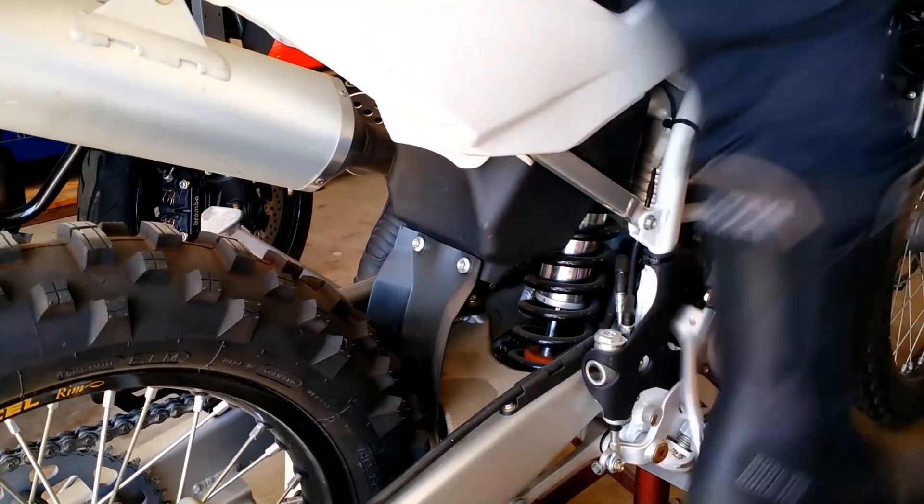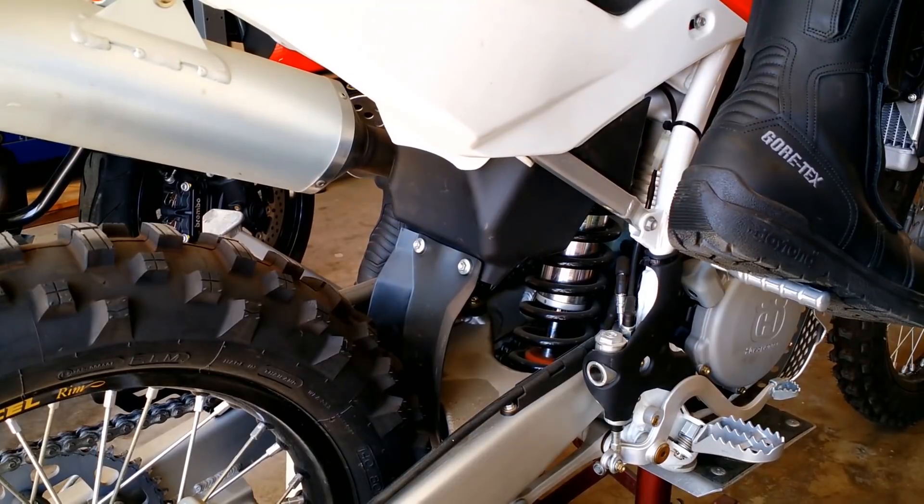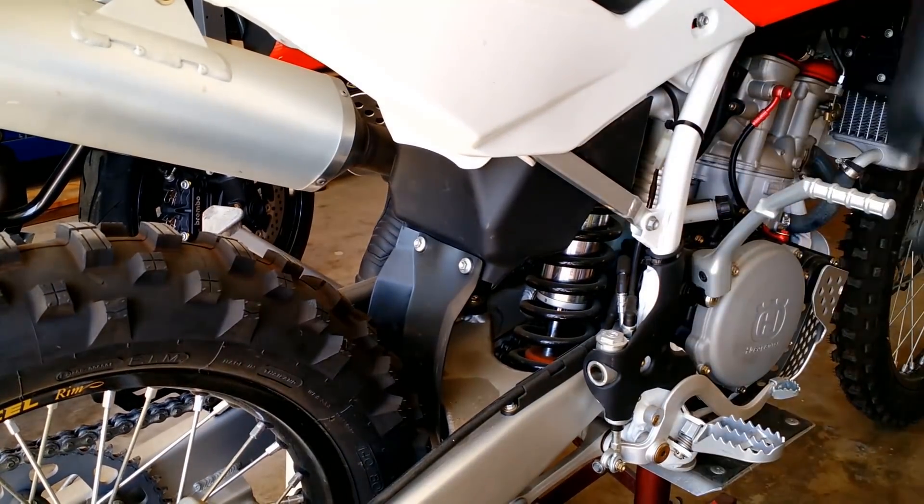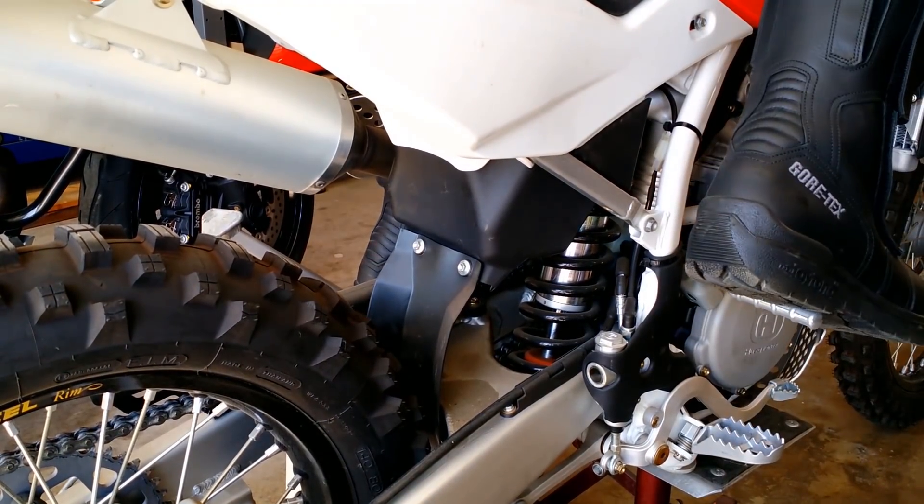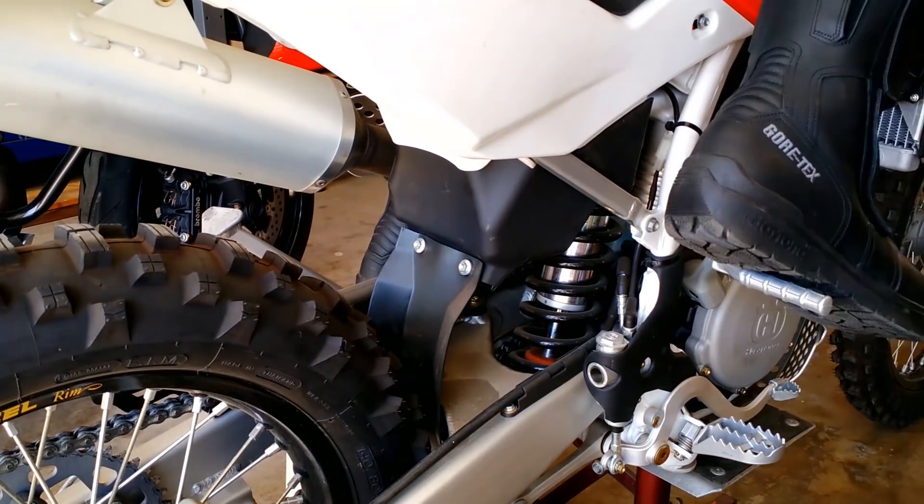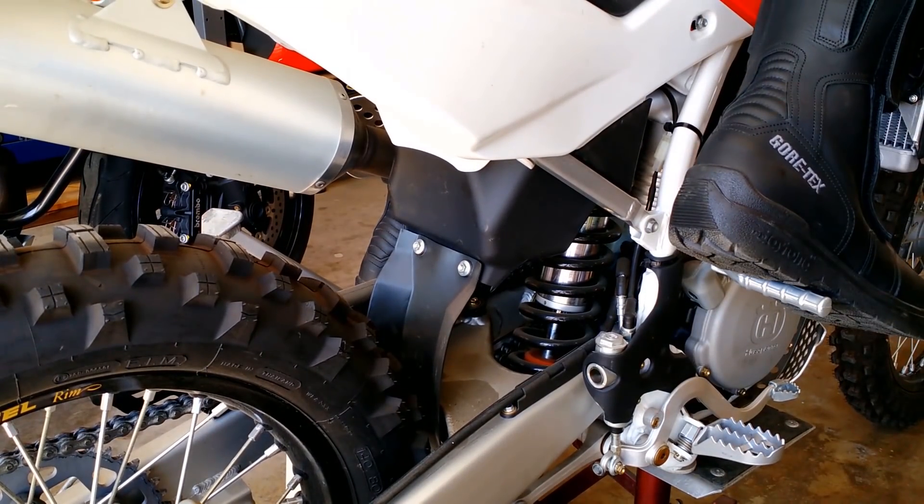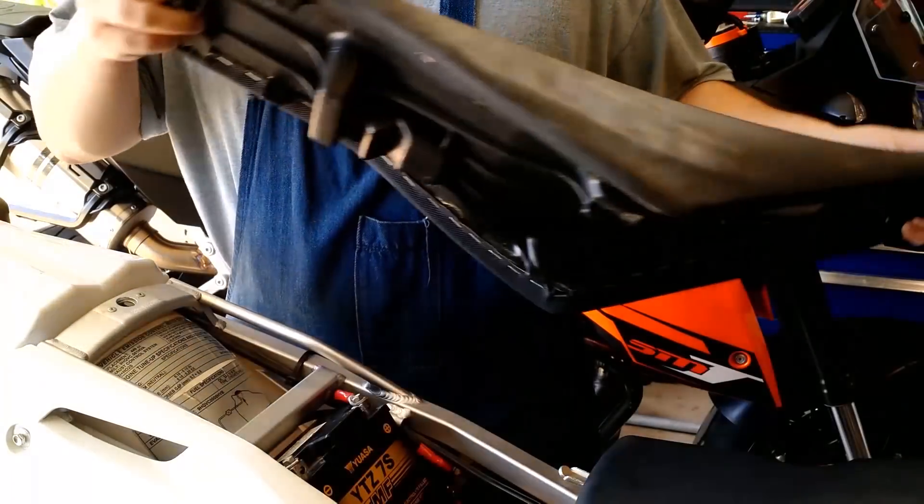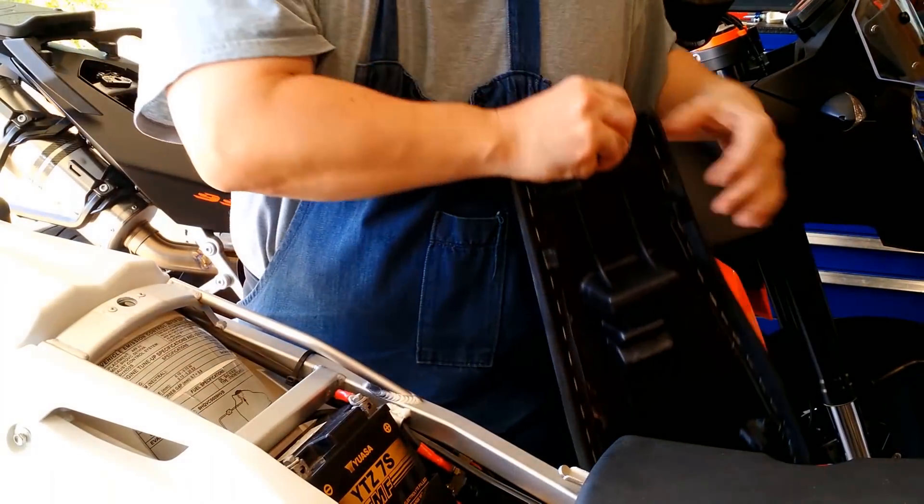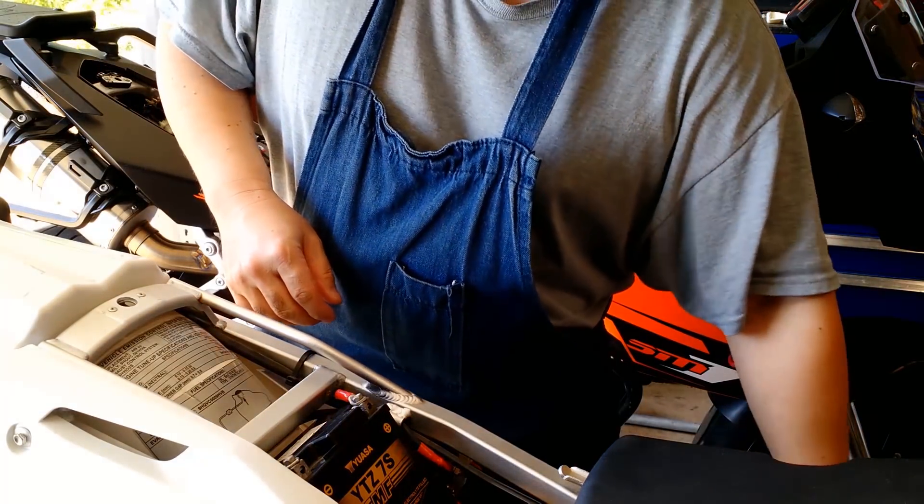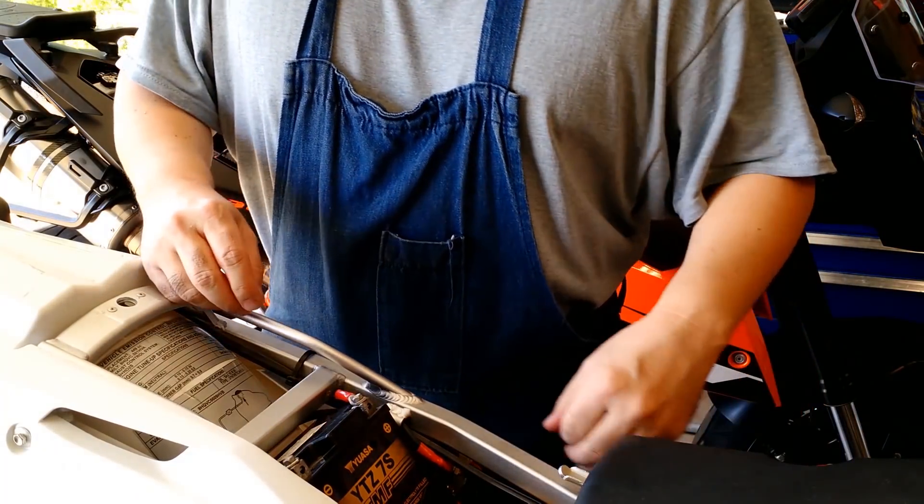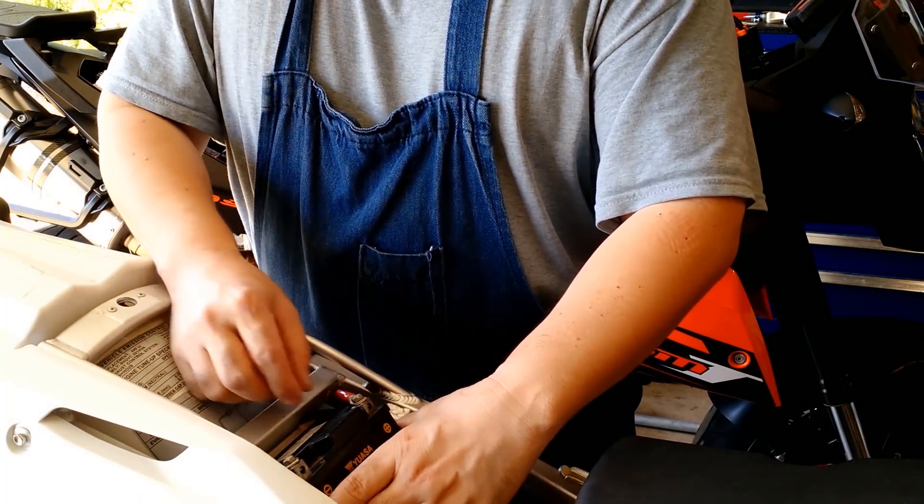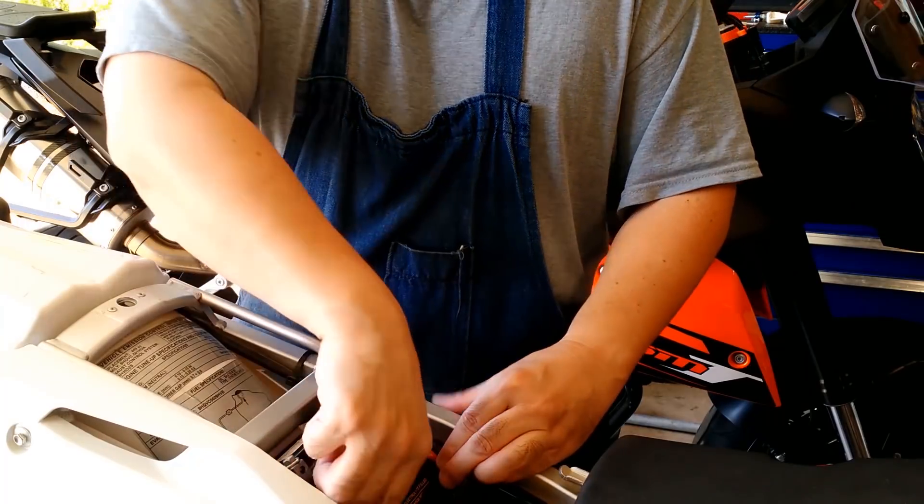Don't you just hate it when you're all suited up for a ride and your dirt bike doesn't start? Well, it looks like I won't be riding today. Dirt bikes tend to lead a hard life with excessive impacts and vibrations, and it's determined that my stock battery had been bouncing around underneath the seat.